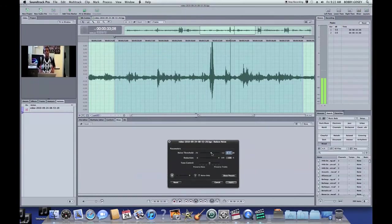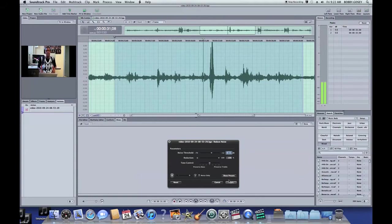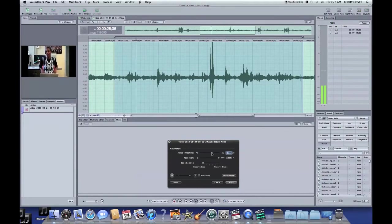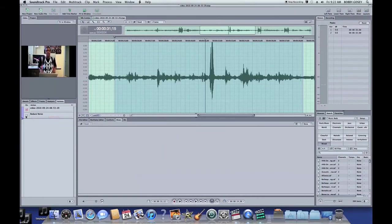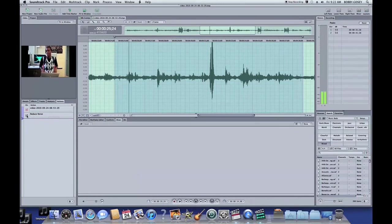Now with the Threshold Slider, adjust it until all the noise has been deleted or is gone. Listen to it a couple of times and see if it's where you want it.